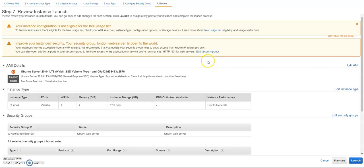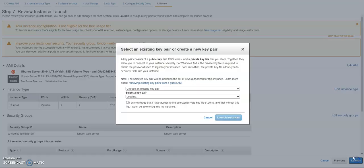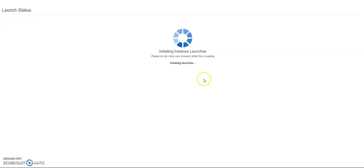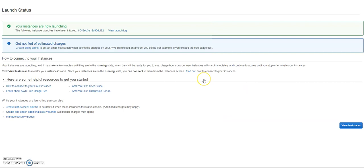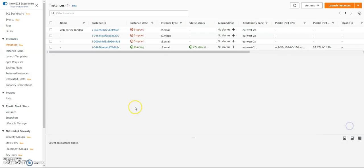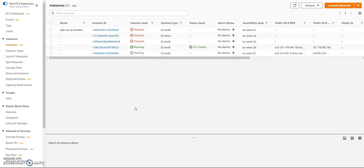Security groups, I already have the security group here. Then review and launch. I have this key here. Okay, so we are going to launch a new instance in Ubuntu 20. Go to the new instances.